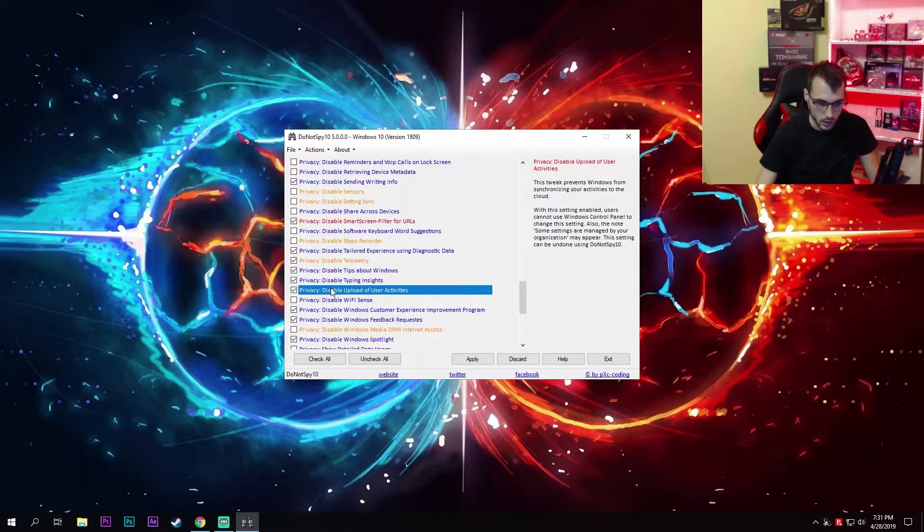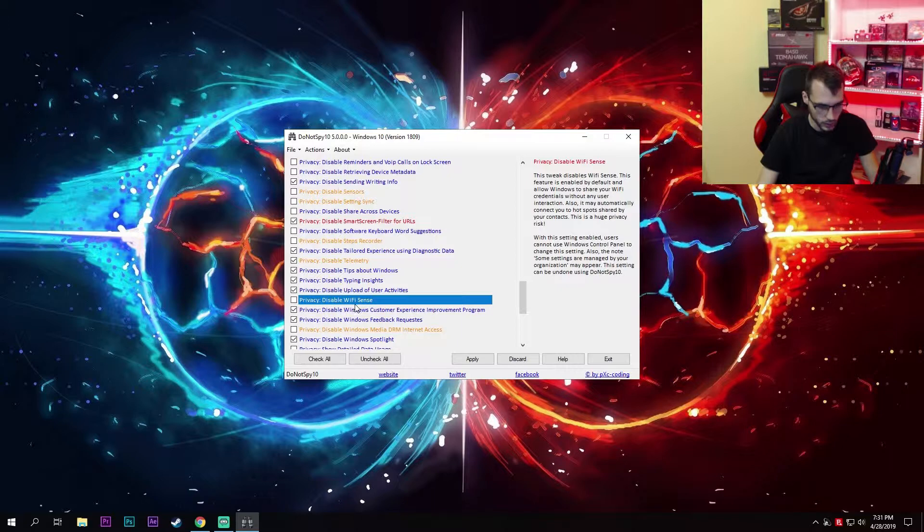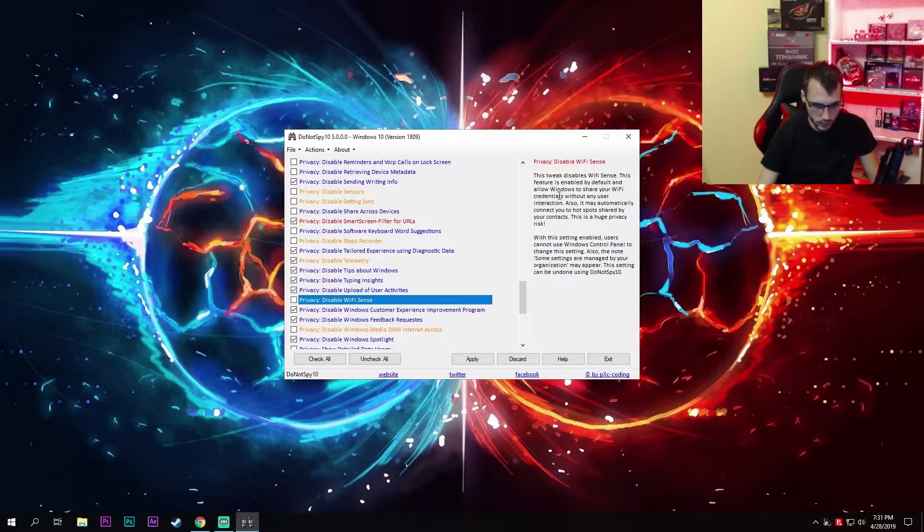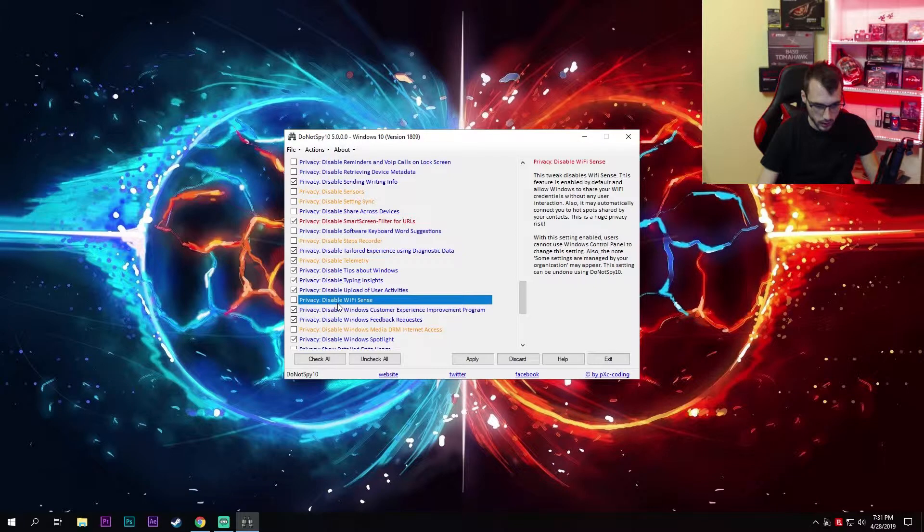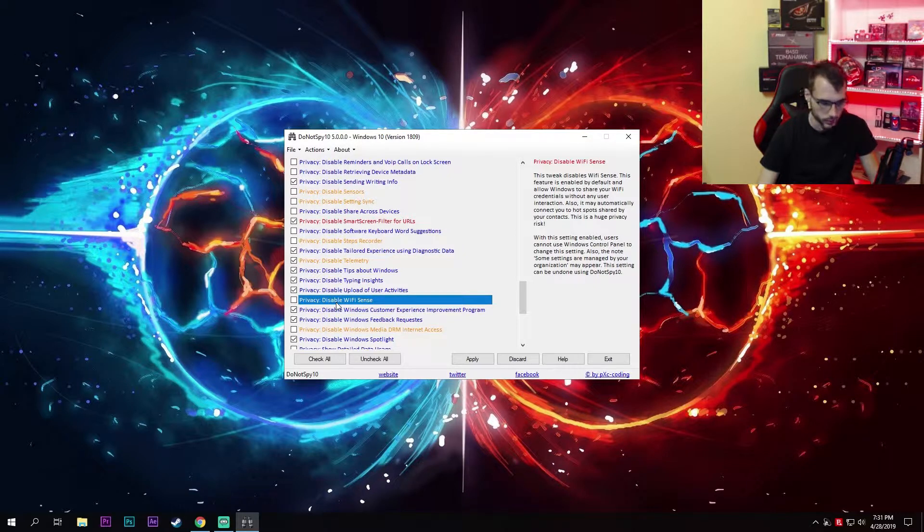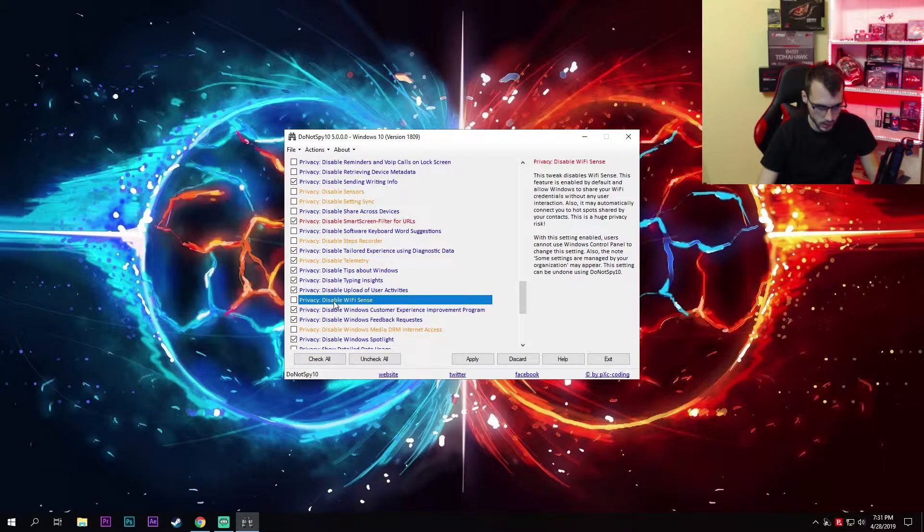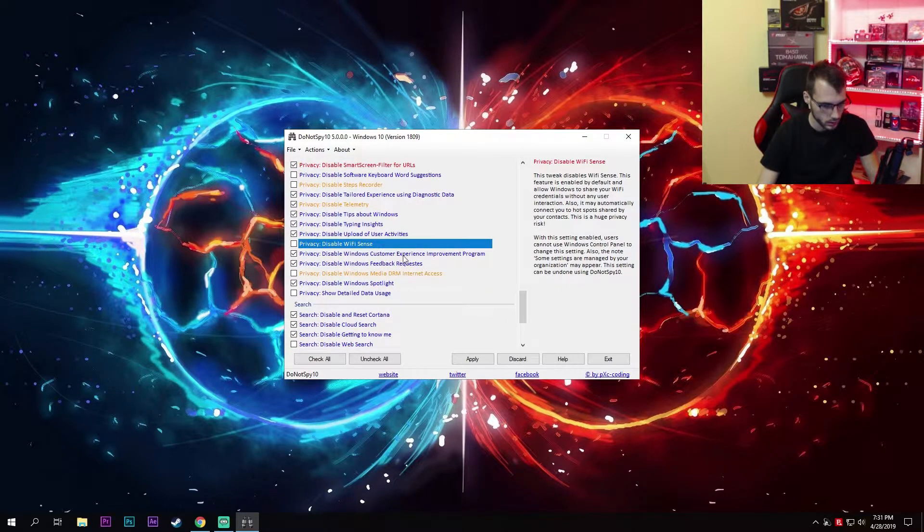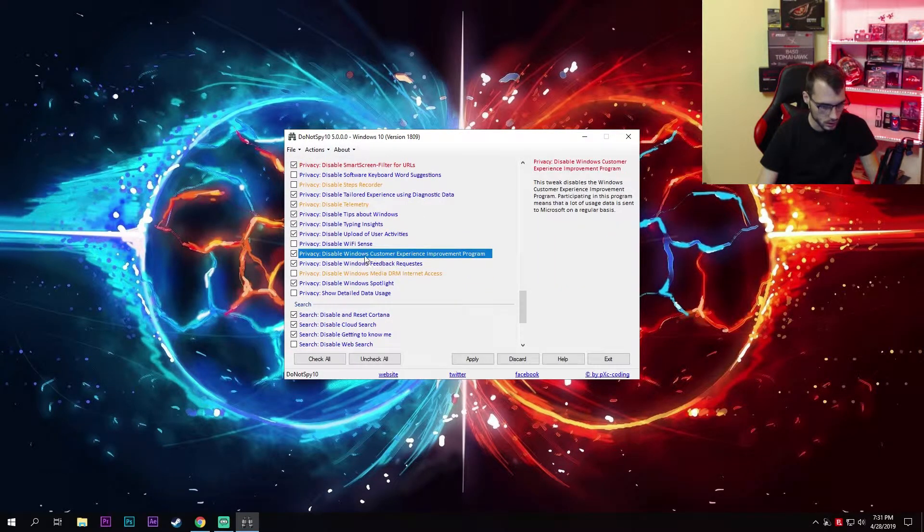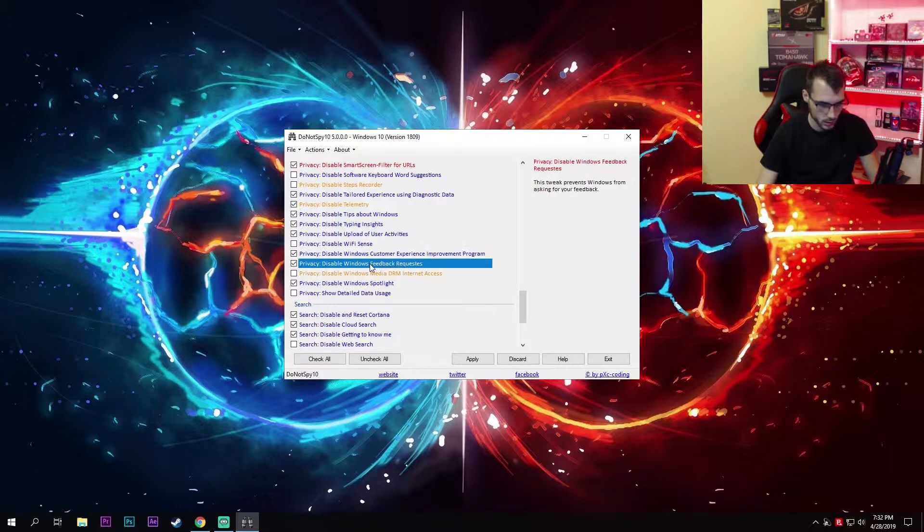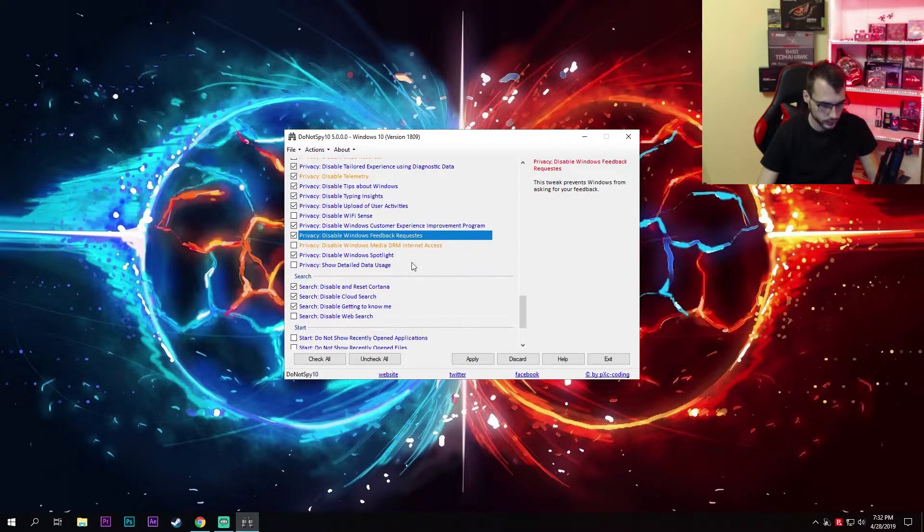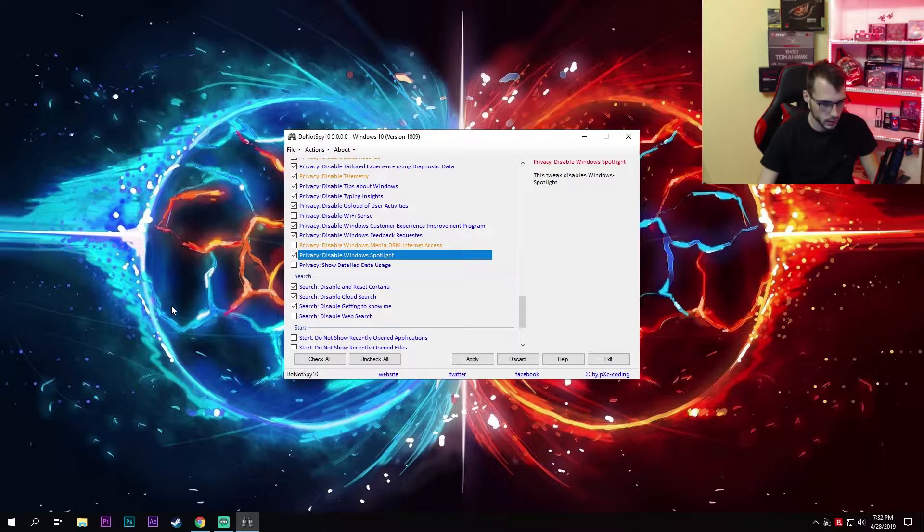Definitely disable upload of user activities. Here we have Wi-Fi sense. Some people use it, some don't. Here you can see it says this feature is enabled by default and allows Windows to share your Wi-Fi credentials without any user interaction. So if you're using a laptop and you're using Wi-Fi most of the time at some cafes or something like that, I'd definitely disable this. Disable Windows customer experience improvement program, also disable Windows feedback requests. Here we have Windows spotlight—I do not need it, so I've disabled it.